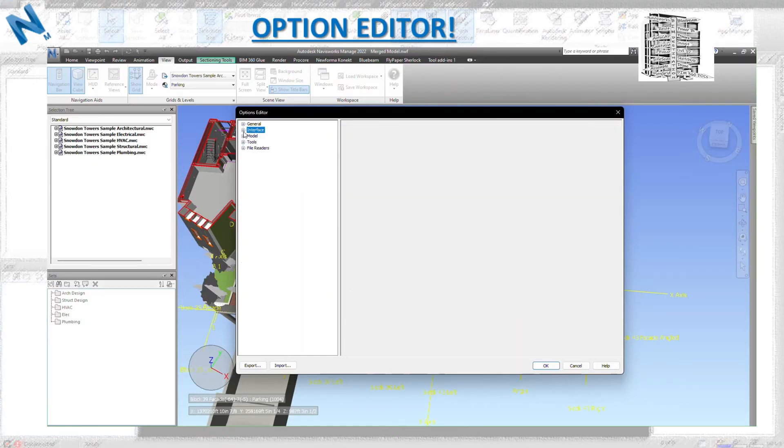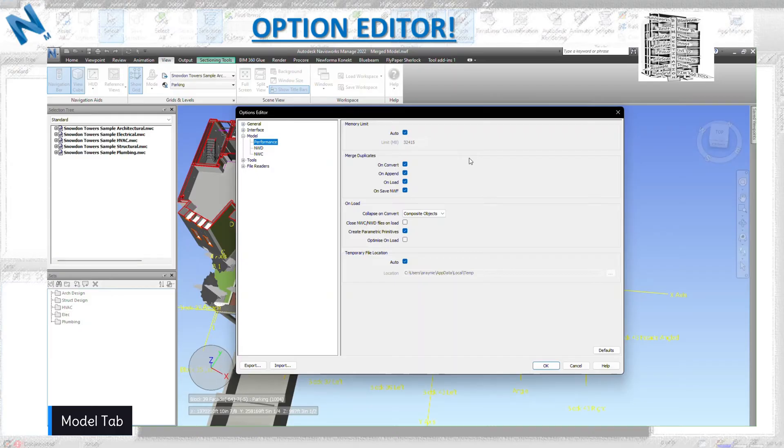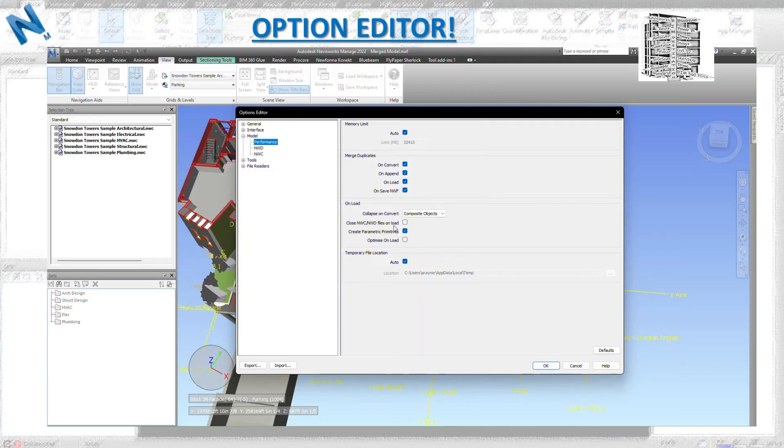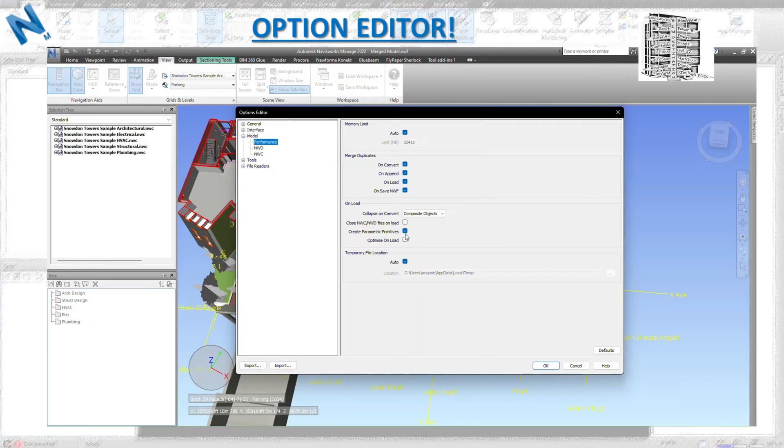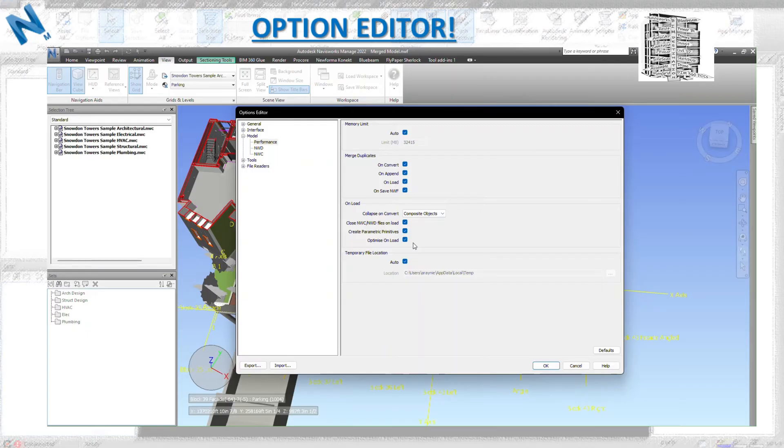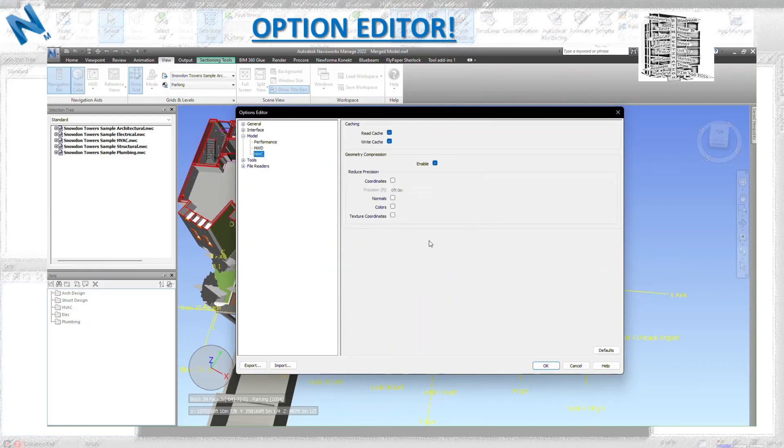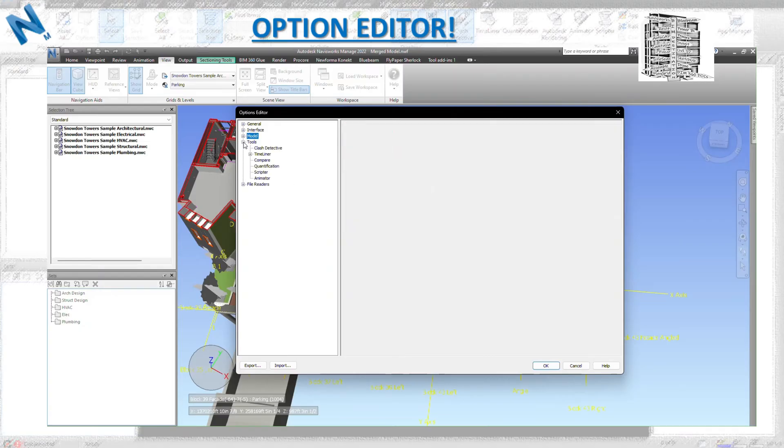This is very important - performance. Close NWC, NWD - this little checkbox removes the file lock that would get attached to the appended NWC, NWD. Without this check, the file lock is applied and you cannot override the file. So make sure this is checked. Also, optimize on load basically gives you delete duplicates, optimize save viewpoints, and it's going to delete duplicate material attributes, especially with IFC files. Make sure you have these two items checked, especially optimize on load. It helps you with the IFC model so it's not going to crash. The NWD, NWC, always leave them on default.